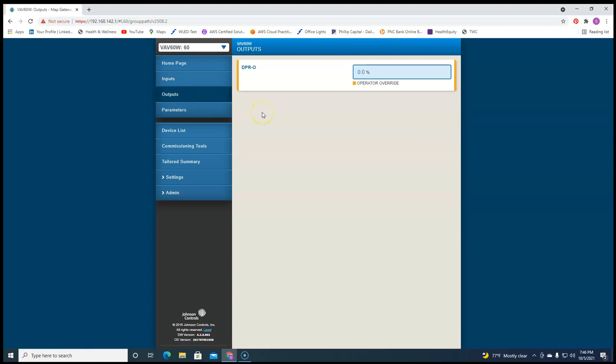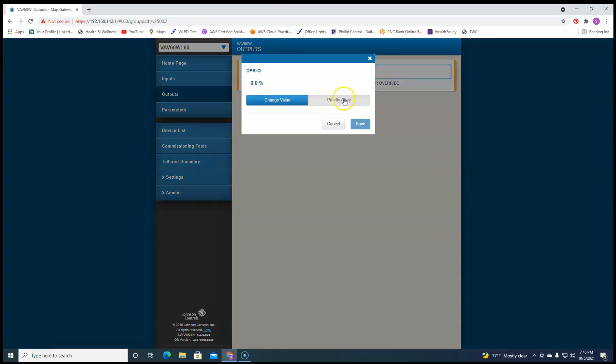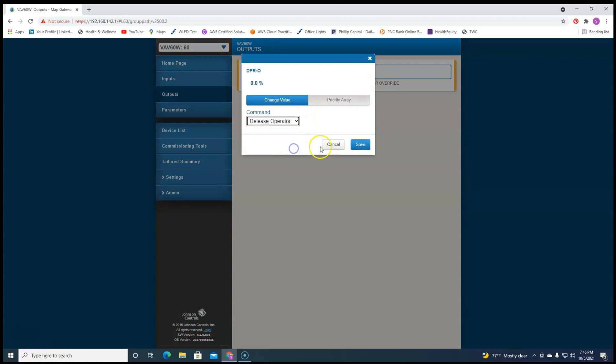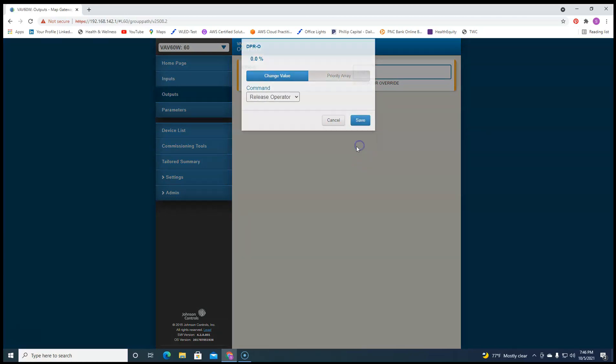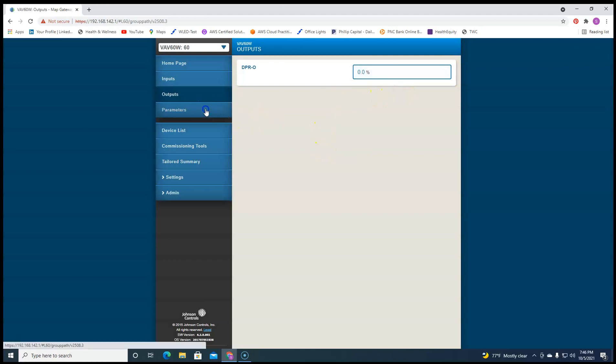And then you got your outputs. This one's an operator override. We can release that now through the map tool. Done. That easy.